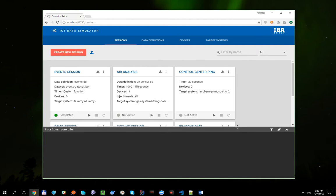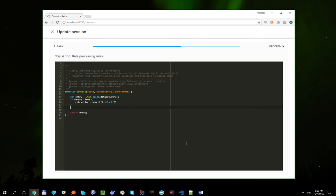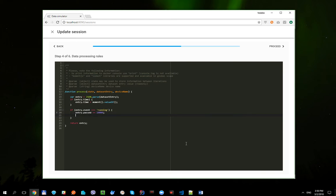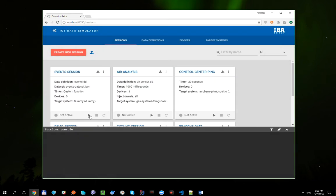Of course, we can also update some property values on the fly. Let's update, for instance, the best distance property. For this, we need to update the payload processing function. We're going to check whether if the event property equals to 'run', and update this property. Let's run the session one more time.